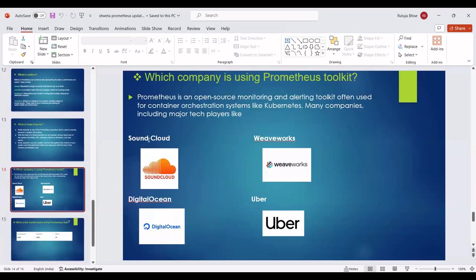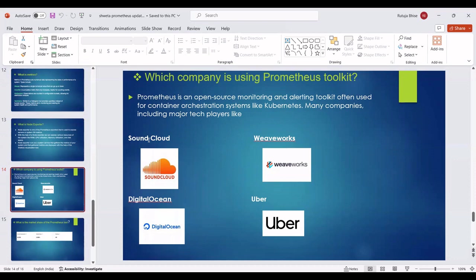The next point of Prometheus is: which companies are using the Prometheus toolkit? Prometheus is an open-source monitoring and alerting toolkit often used for container orchestration systems like Kubernetes. Many companies, including major tech players like SoundCloud, Webworks, DigitalOcean, and Uber, use it. We can see company names and their logos.